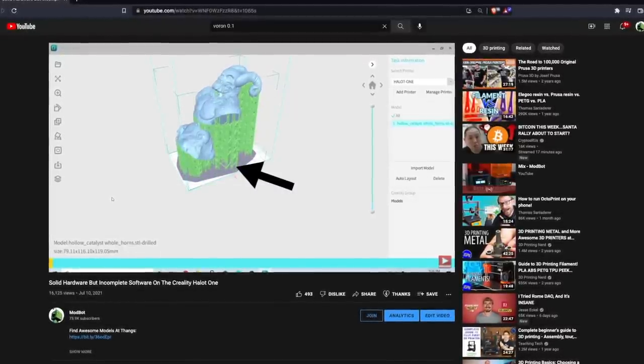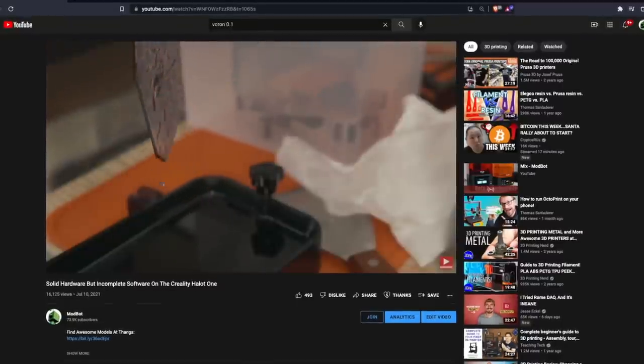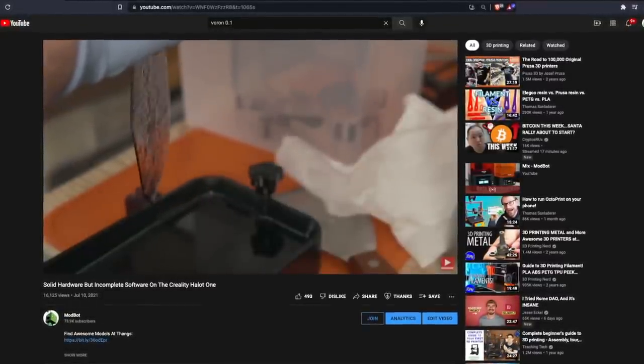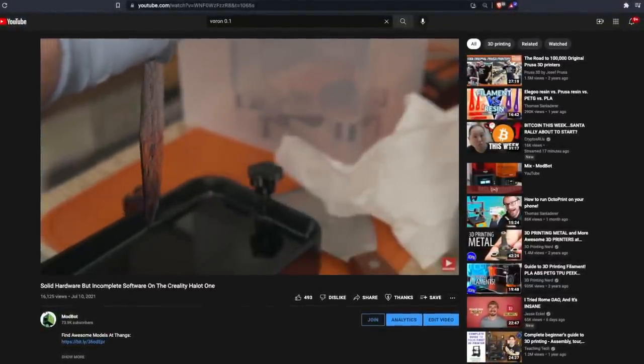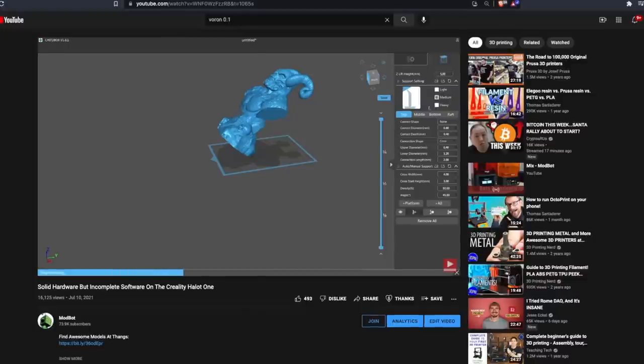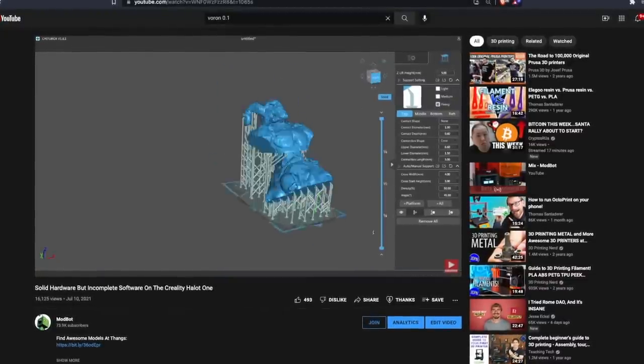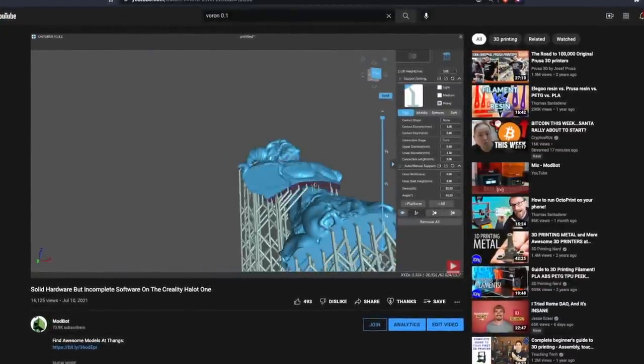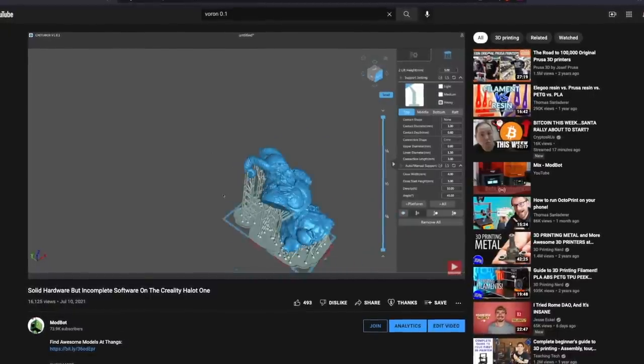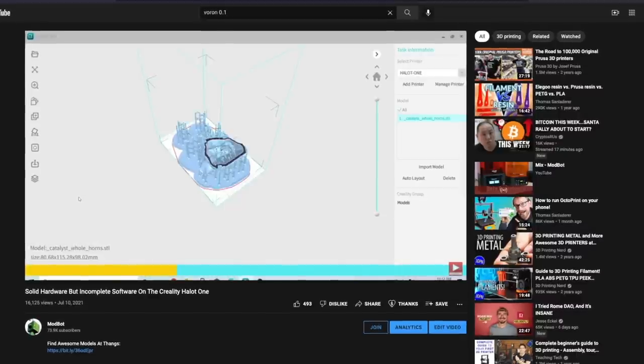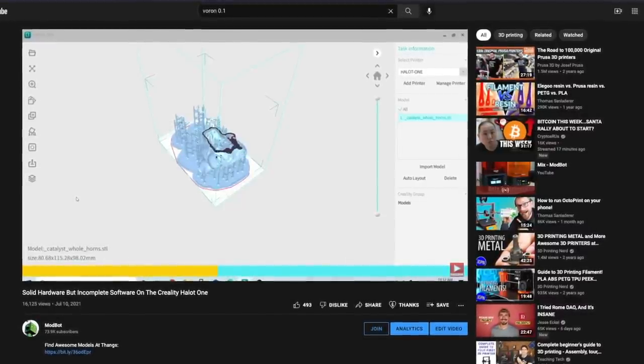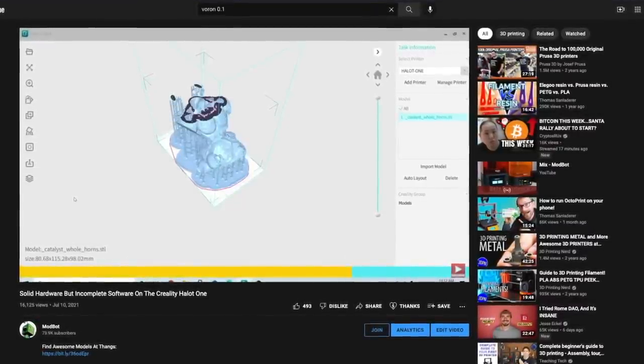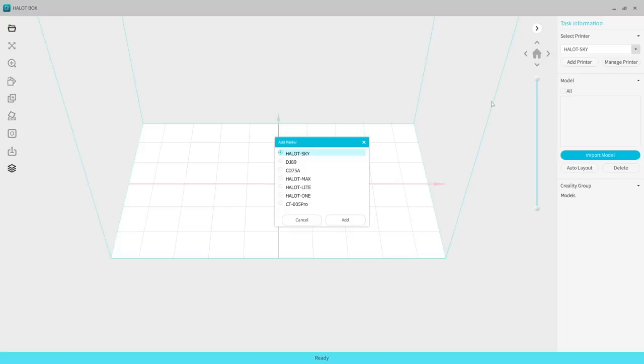You couldn't actually use the slicer. So the workaround I discussed in the video back then was to do all my rotating, hollowing, and scaling in Chitu Box, exporting the STL from there into the Halot Box slicer, then just using that to slice it and transfer it to the printer. Sure, it's something you can do, and maybe it's not that big of a deal to everyone, but it's certainly inconvenient and a workaround you shouldn't have to do.